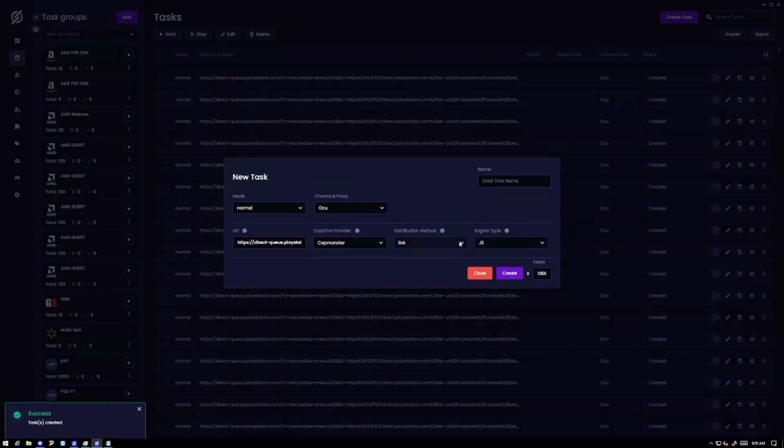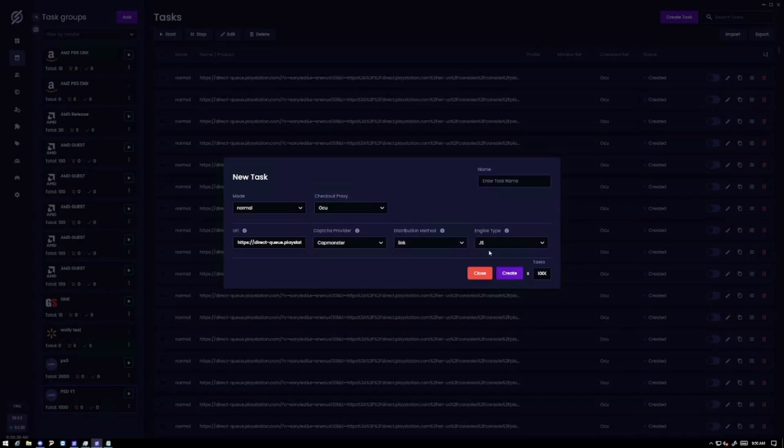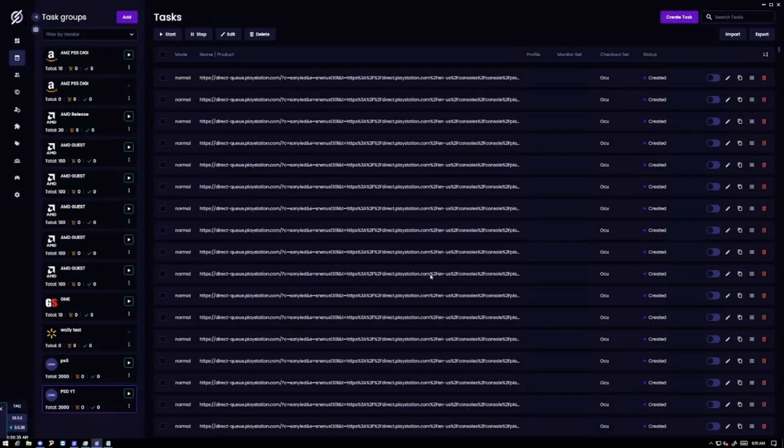So I'm going to go ahead and create, hit create. So it made all 1000 of those and then let's do another thousand. Just like that. I'm not going to start all of these but stellar can handle this much task so you know.